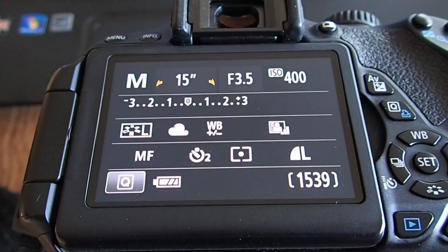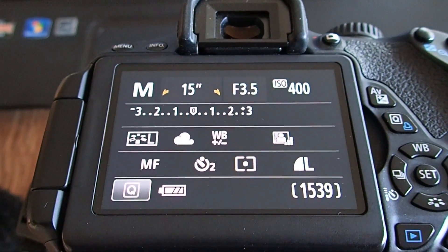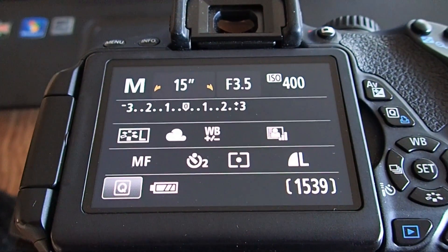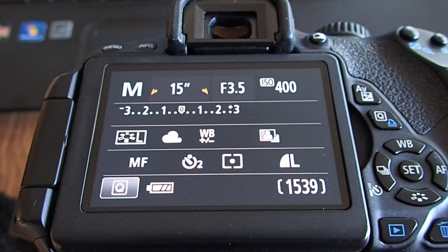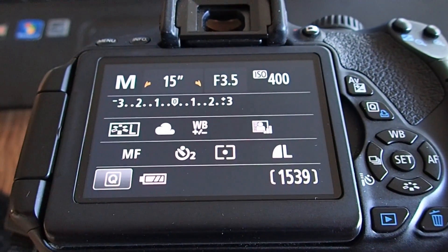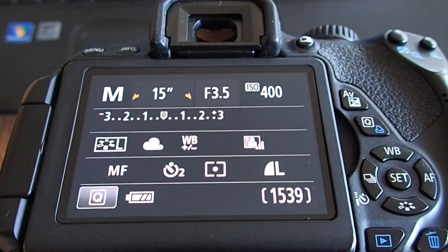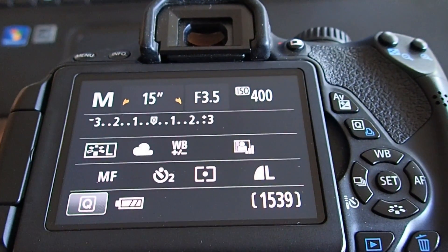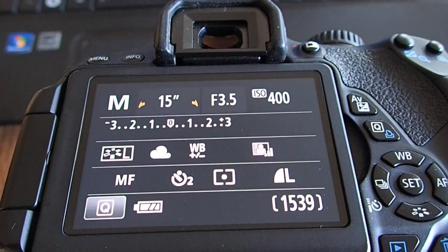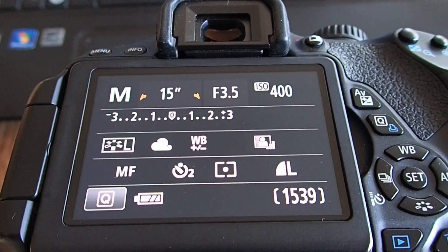Next, I want my aperture to be as wide open as possible and with the lens I'm using I can go as wide as f/3.5. That will vary depending on the lens you use, but you want the widest setting possible. Next is ISO 400, which is a nice middle-of-the-road ISO to use for night photography. Anything lower doesn't let in enough light, and anything higher starts introducing a grainy look.